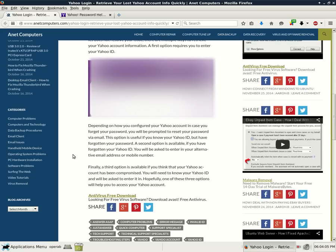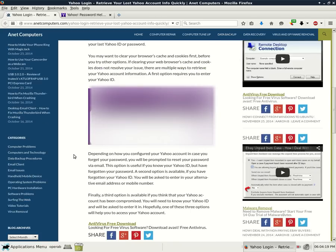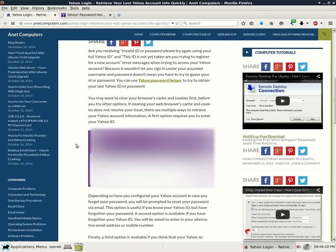Hopefully, one of these three options will help you to access your Yahoo account. And I will include a link to this specific blog post on the website internetcomputers.com so you can read it at your own time and then you will be able to go out to Yahoo's password helper.